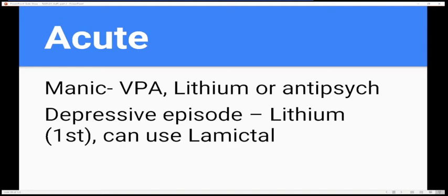For acute bipolar manic episodes, you can use VPA or lithium or other antipsychotics. For depressive episodes, lithium is usually first line, then Lamictal.